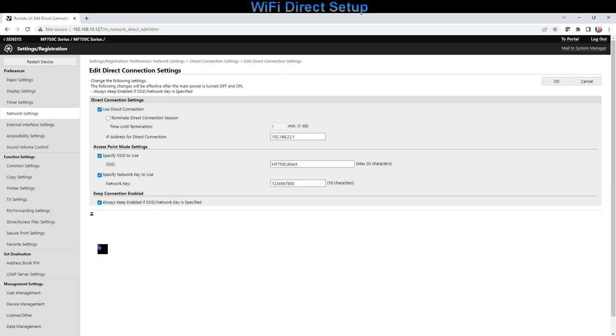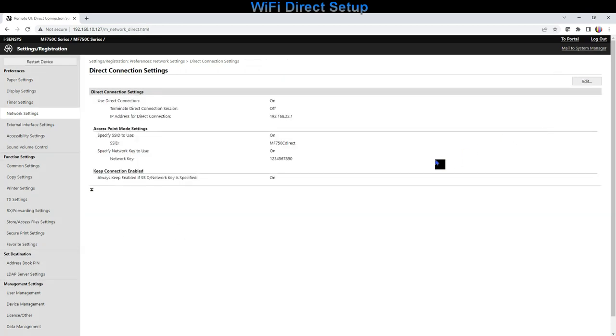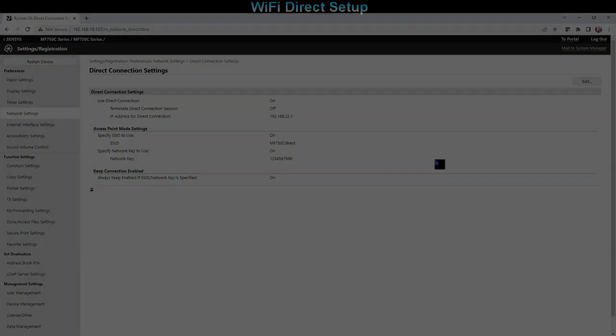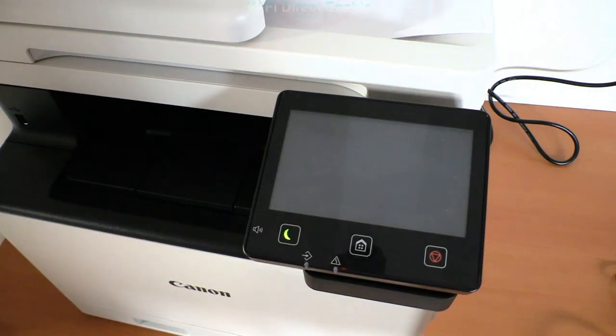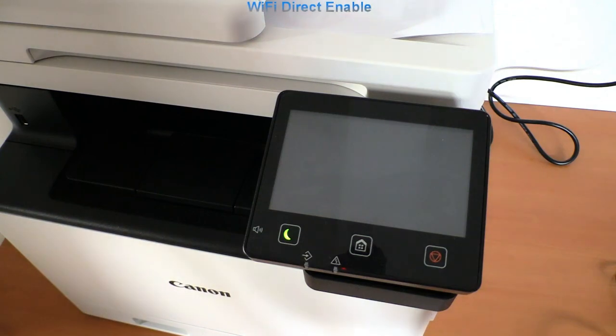These are my Wi-Fi Direct settings, and in the mobile portal on the device I can now enable the direct Wi-Fi.